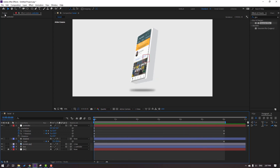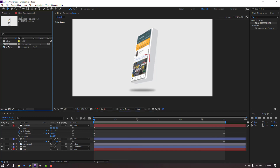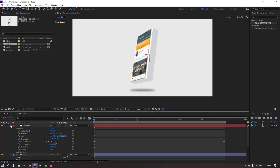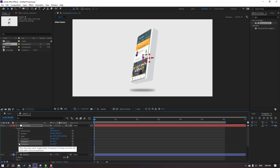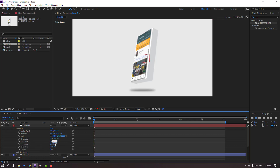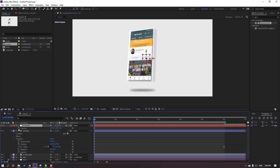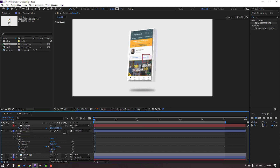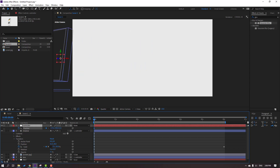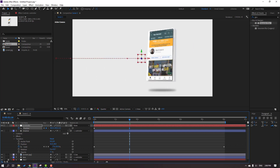Go to project, select this social composition, Ctrl+D to duplicate. Open the social composition again. Close these rotations, change rotation to zero. Select controller, press P, make a new position keyframe, and set the shadow parented to this controller. Select controller and move to left. Then move to here and move this object to center.